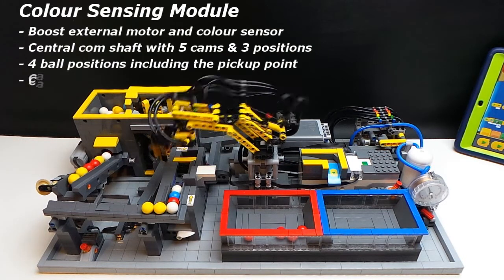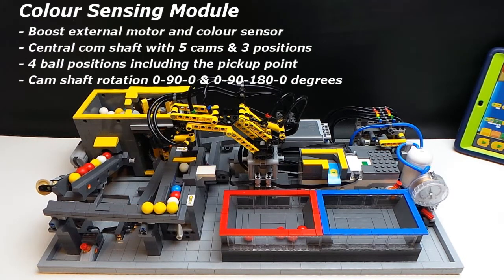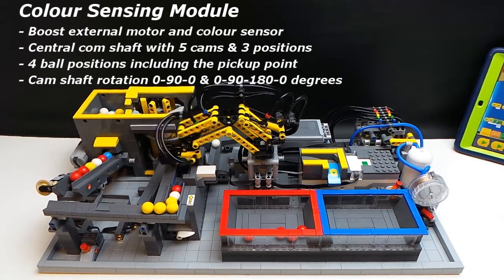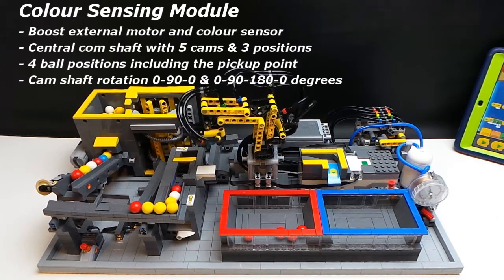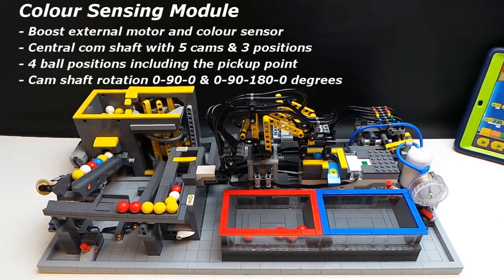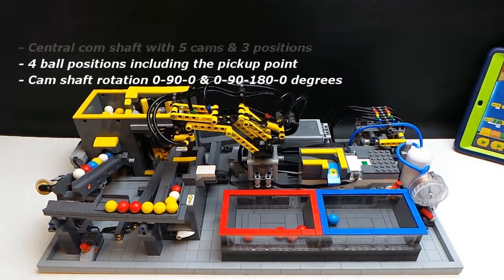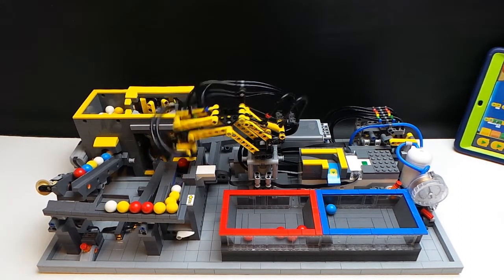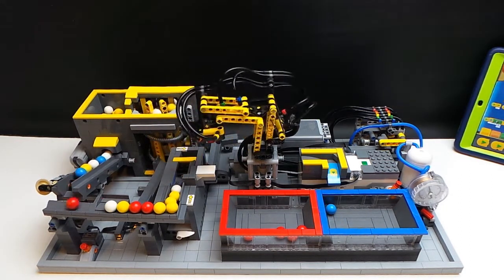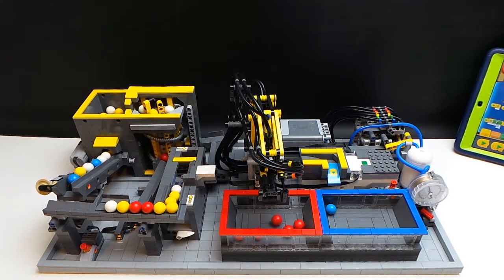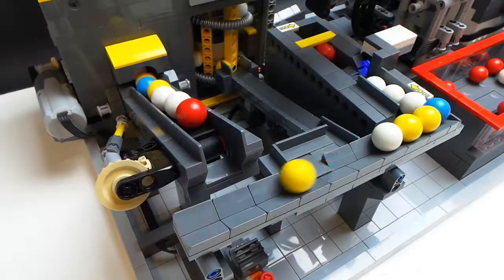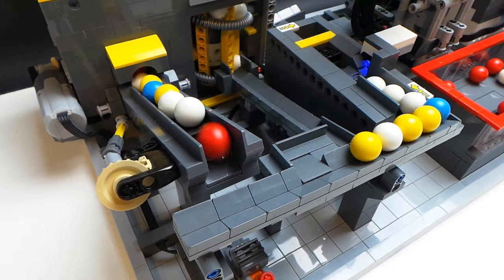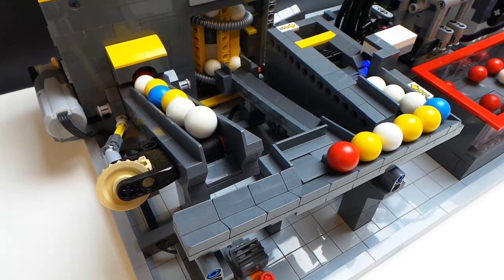As the balls move through the ball supply module into the color sensing module they are scanned by the boost color and distance sensor. The color sensing module itself has a cam inside which positions the various pistons and it positions them via turning from zero to 90 to 180 degrees and going through a cycle.